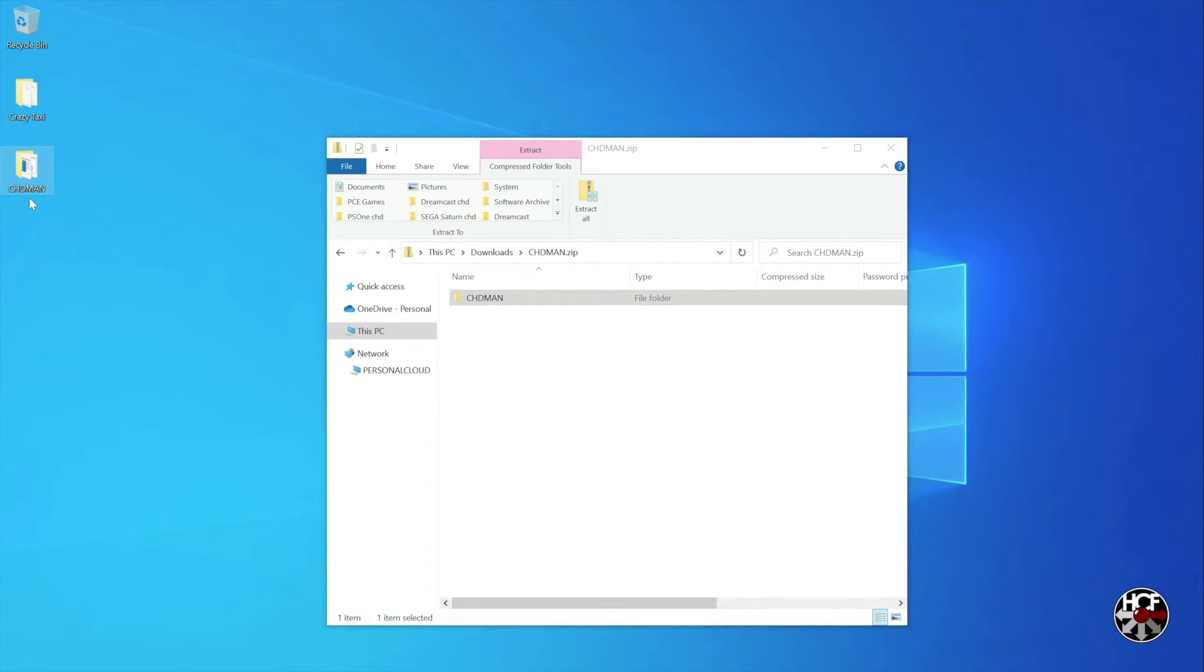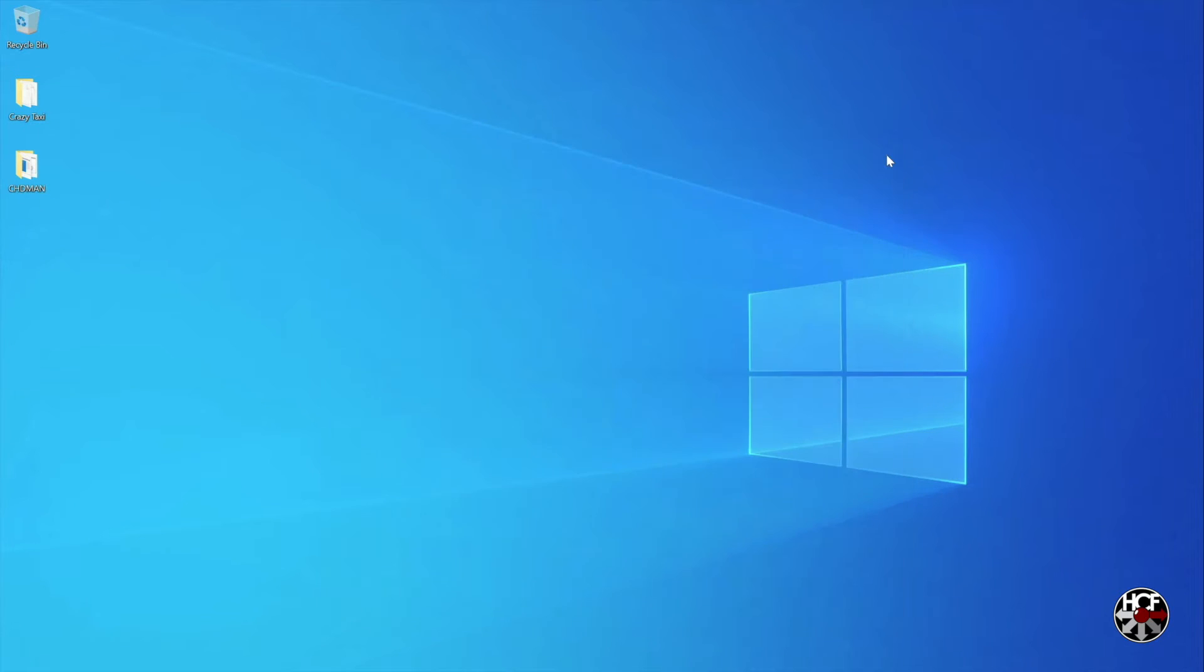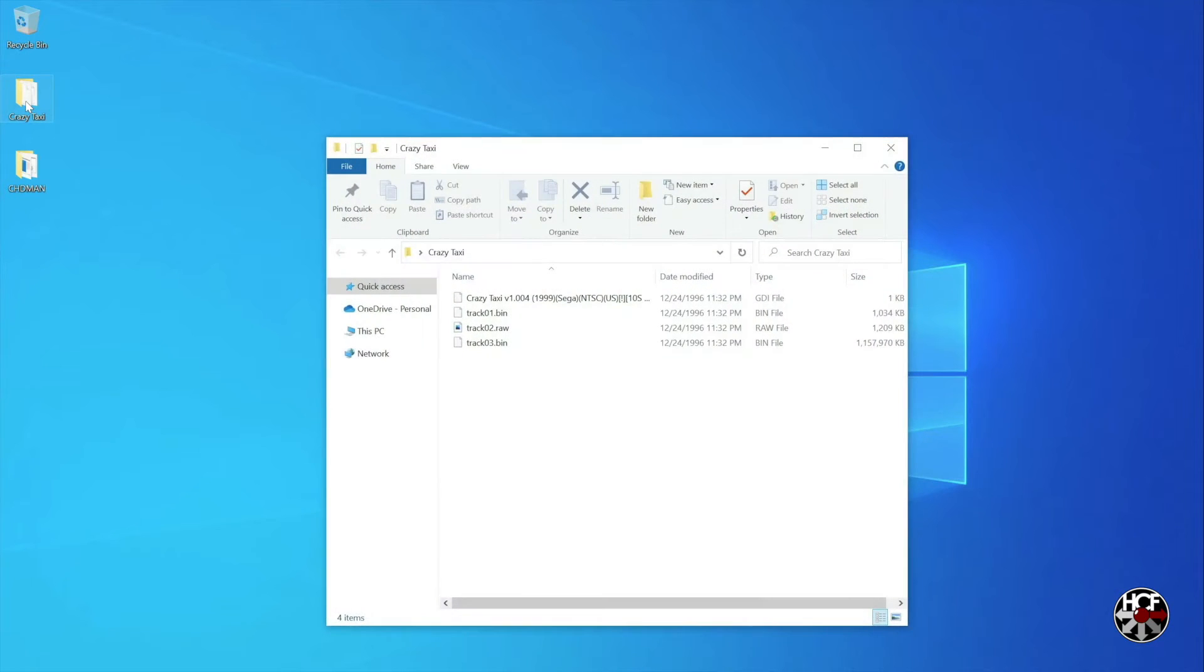Next, double-click to open the CHD Man folder, and then just drag and drop all the game files into the root of that folder.